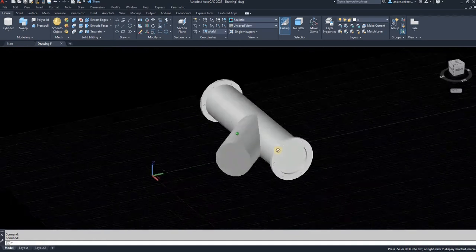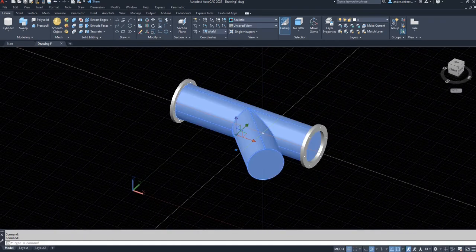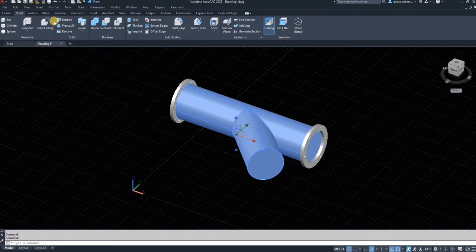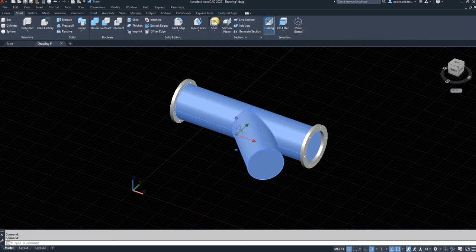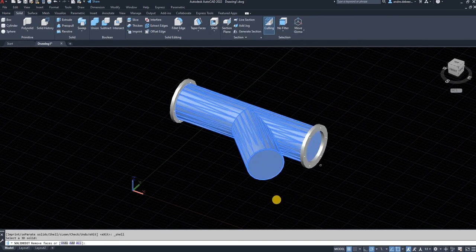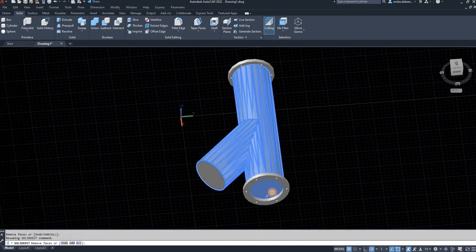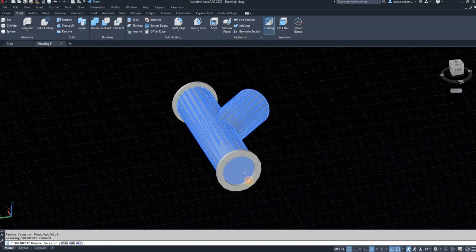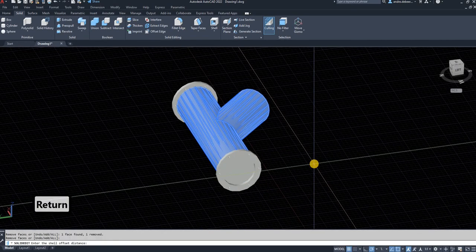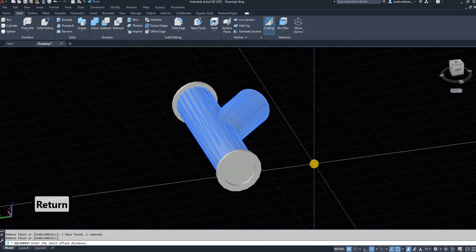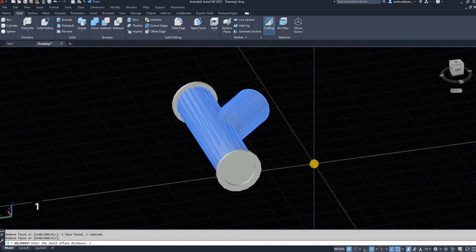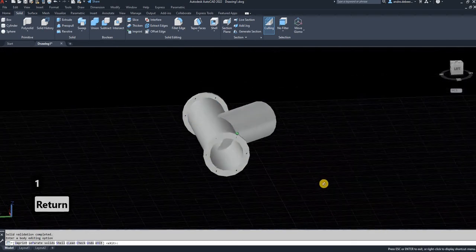For now it's not a pipe yet, it's a cylinder. To make it a pipe, select it, go to solid, and select the shell function. Select the object you want to shell, select the faces you want to remove, then enter. Set the offset or thickness of the pipe to one millimeter as stated previously, hit enter, and it creates a pipe of both cylinders.